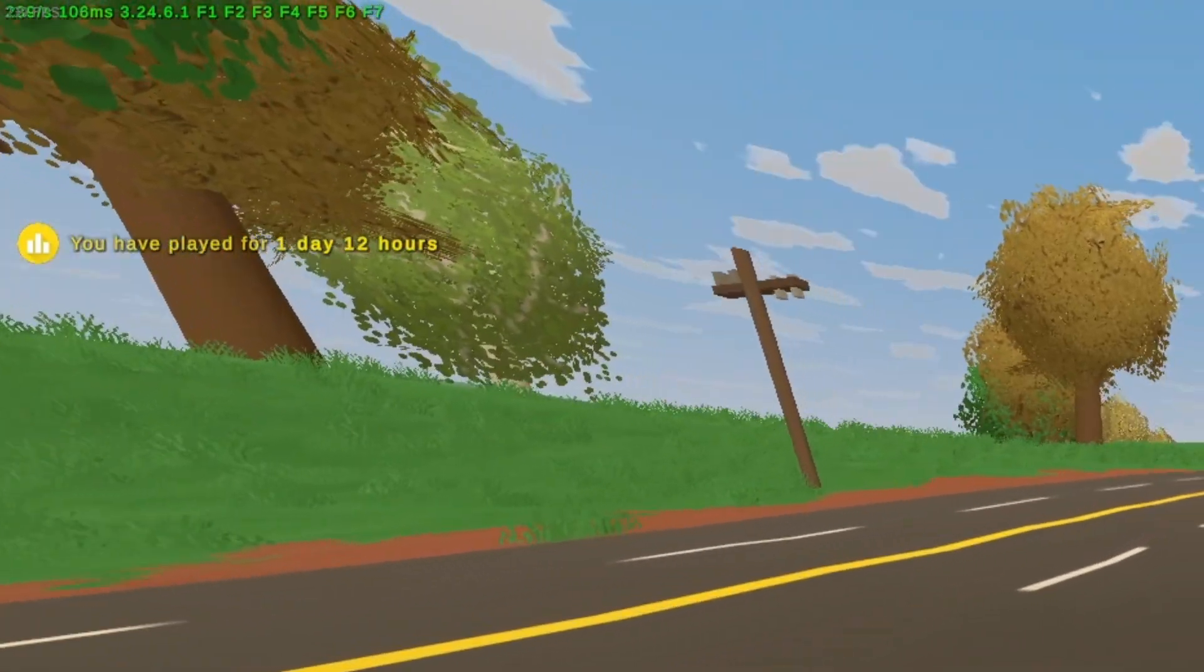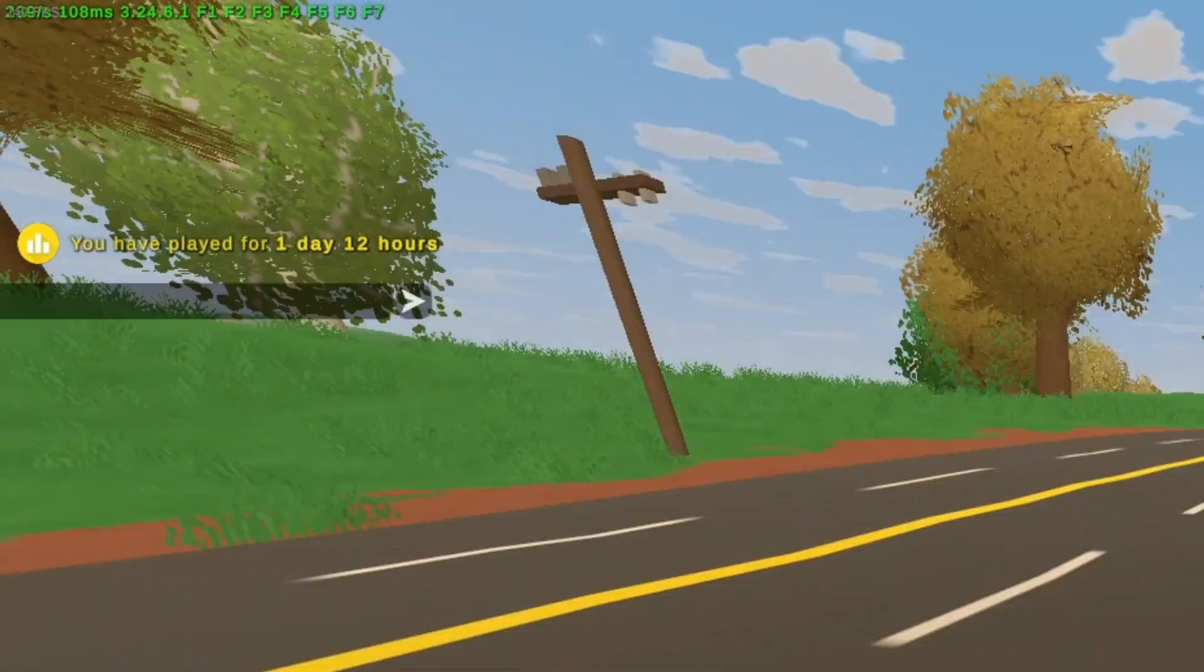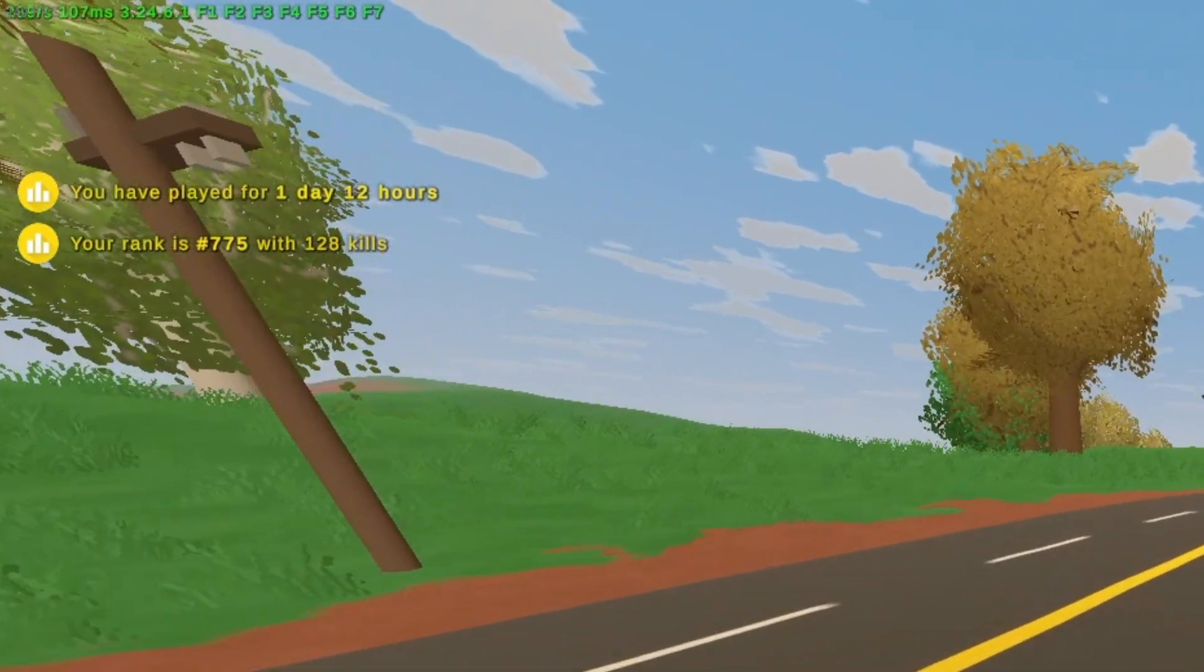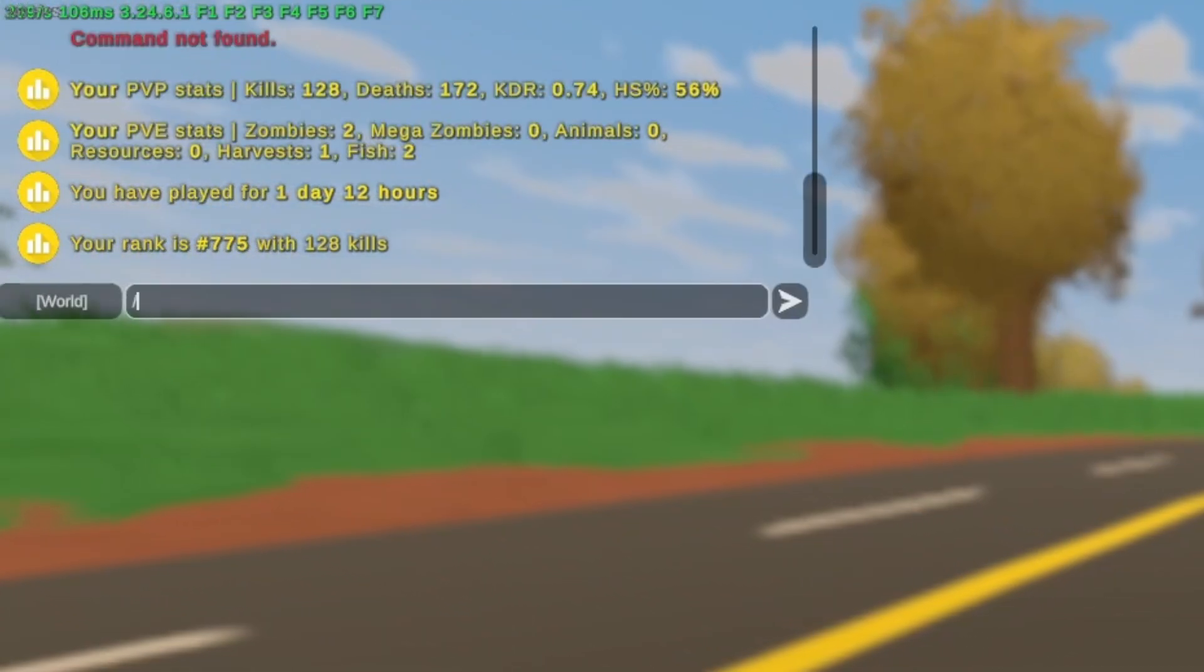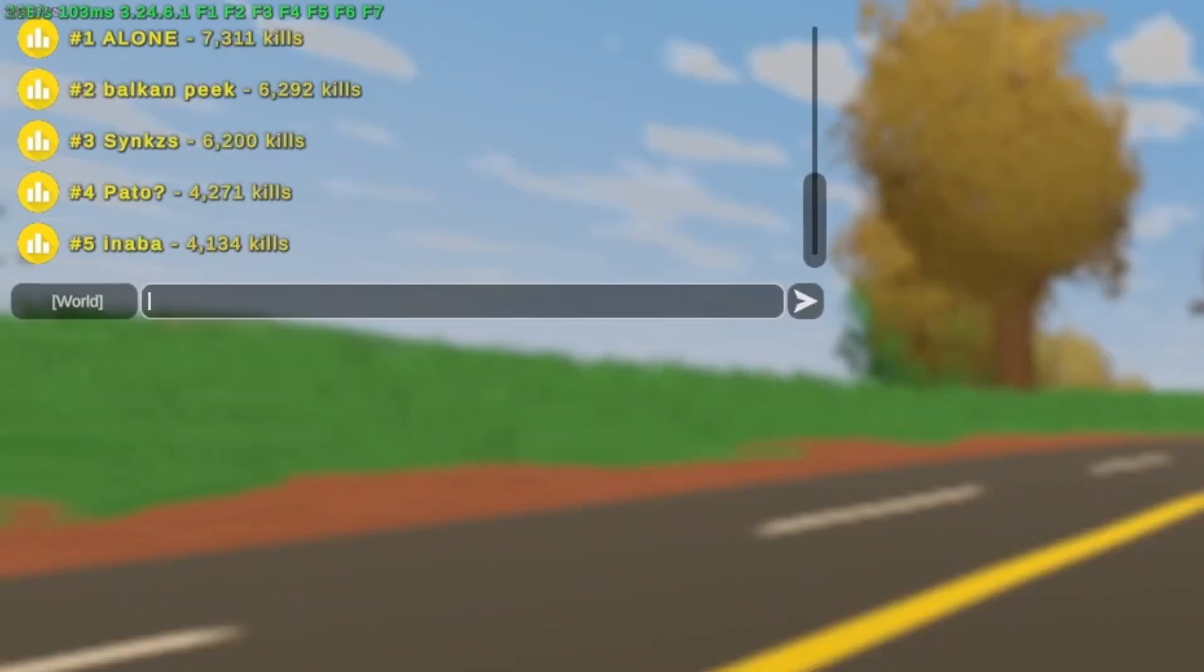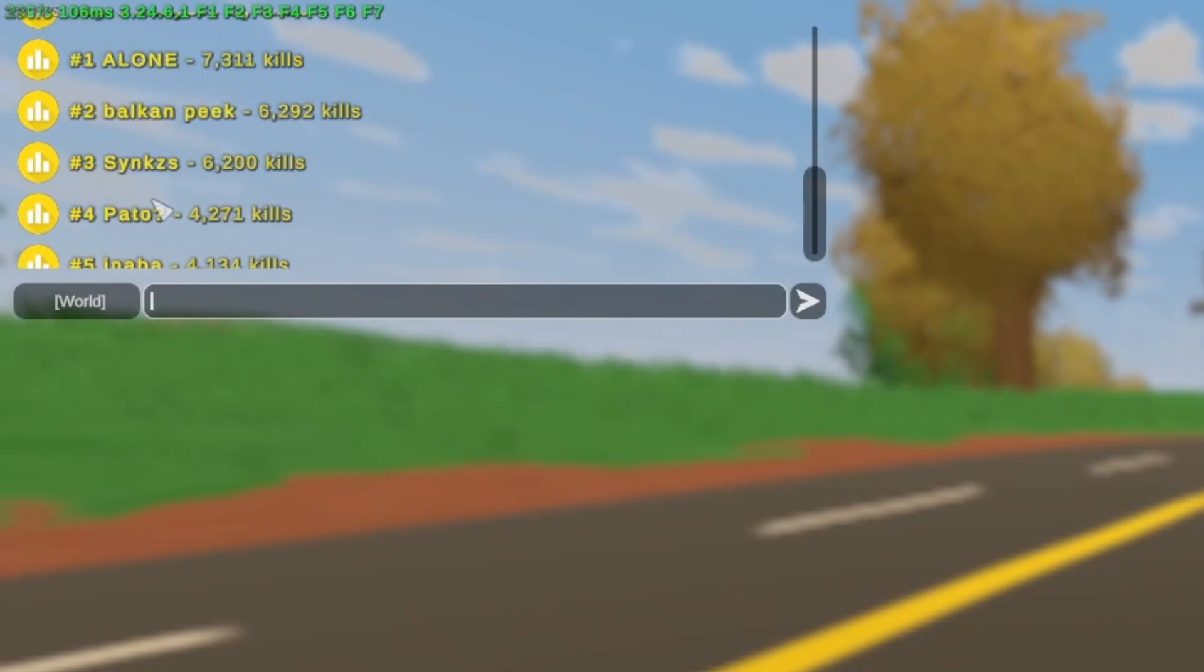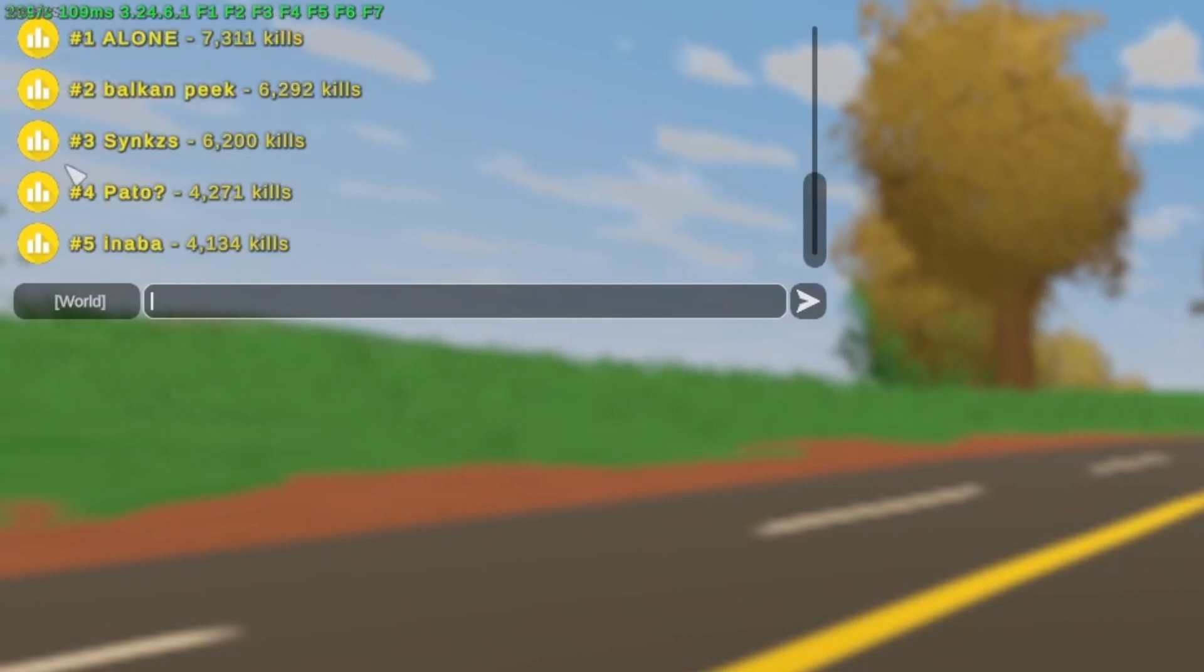The next command is Slash Rank. This just shows you your rank. Slash Ranking shows the leaderboard. This is what it looks like. Top 5 players by kills is just all the PvP.